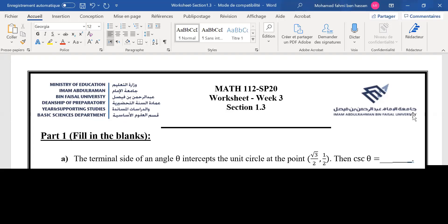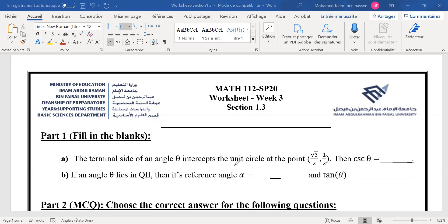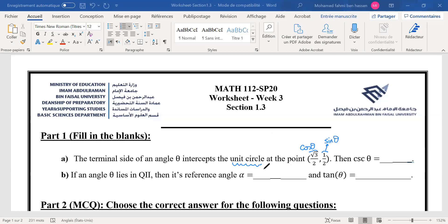First question: the terminal side of an angle theta intercepts the unit circle at a given point, and we want to compute the cosecant. Why is it important that the point is on the unit circle? Because on the unit circle, the coordinates of the point are cosine of the angle and sine of the angle.